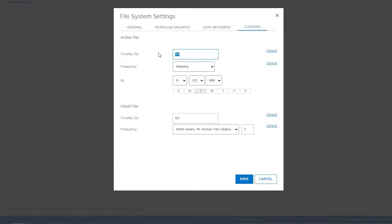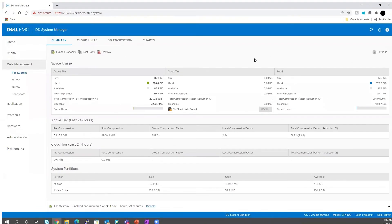If you want every process to run smoothly in parallel, do not keep the throttle at a higher level. Regarding frequency, from our perspective and from a product perspective, we suggest not setting it too frequently. Once a week is the default for active cleaning. If you want to increase the frequency, you can do it maximum twice a week — that should be fine. Do not go for too frequent cleaning cycles, because that would impact data locality on data domain, cause high fragmentation, and impact read performance.